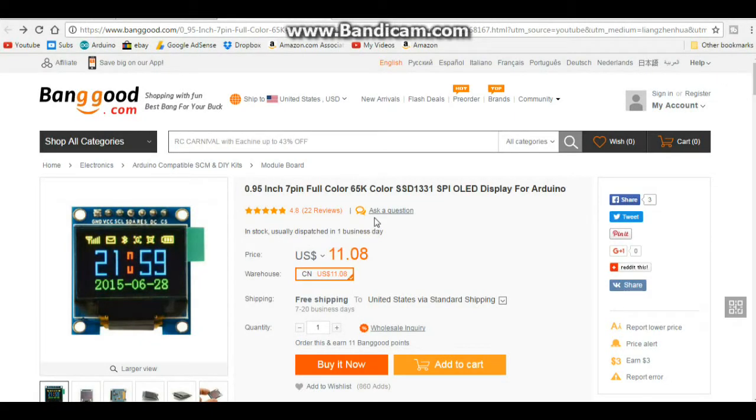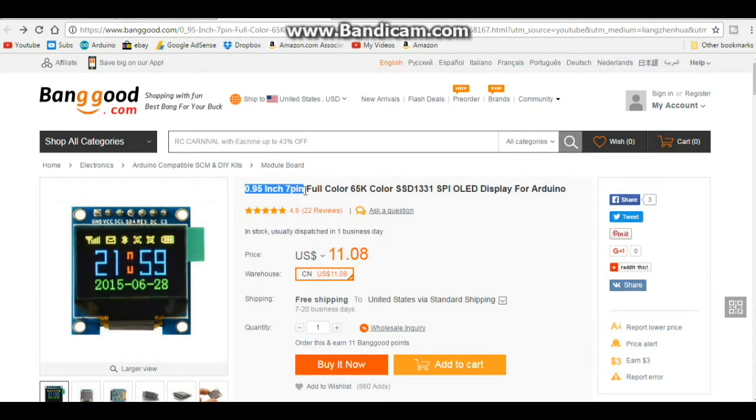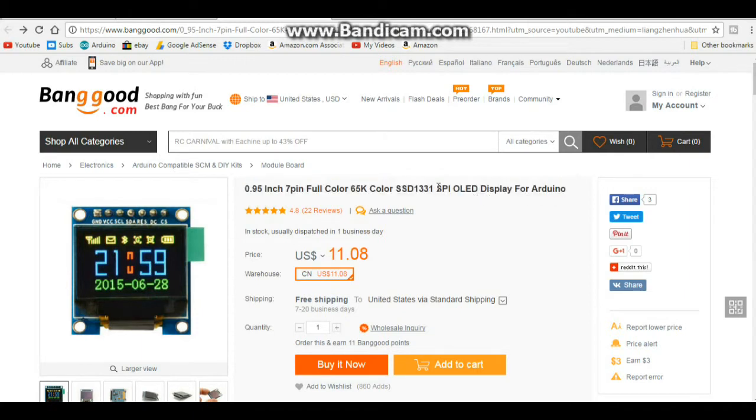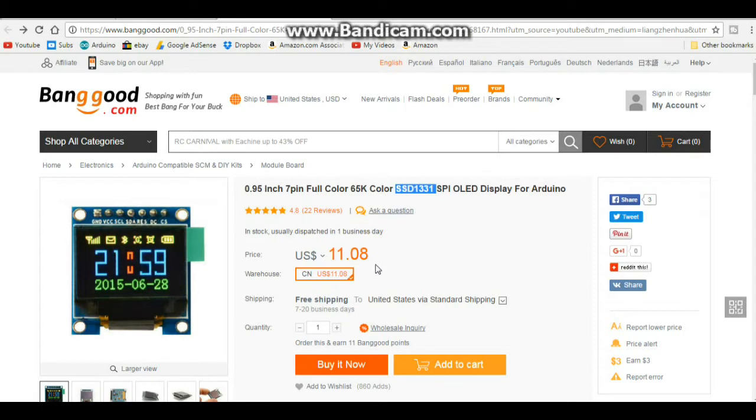All right, here's that screen on Banggood website. This is the 0.96 inch 7 pin full-color 65k color SSD 1331 SPI OLED display for Arduino. Now the driver chip that is using here is the SSD 1331 and that's used in a lot of these different chips.